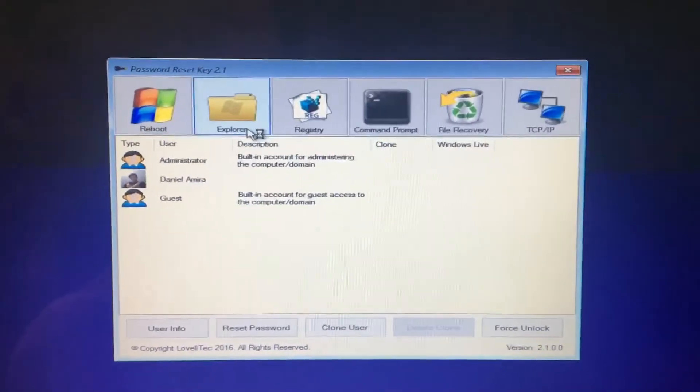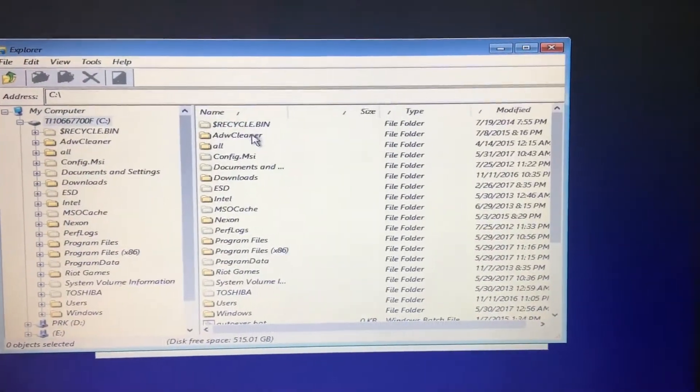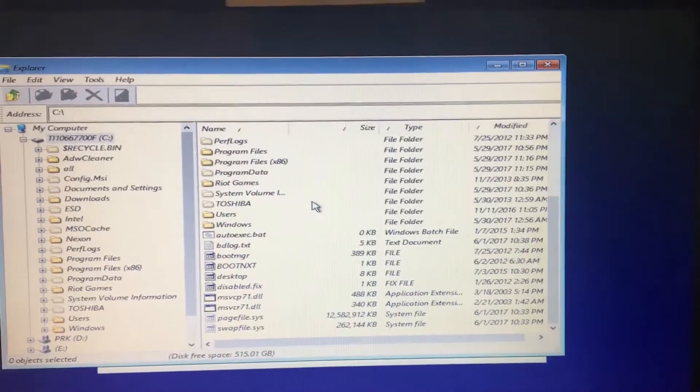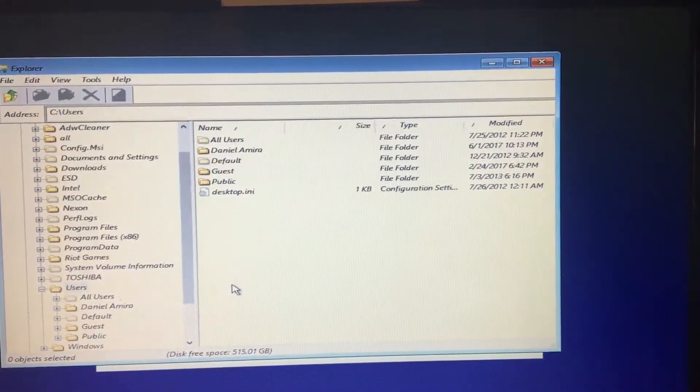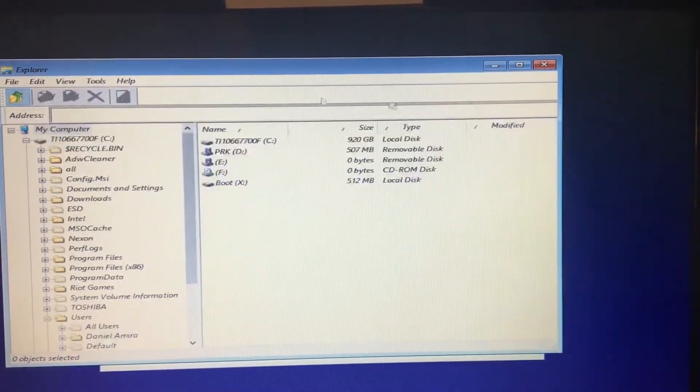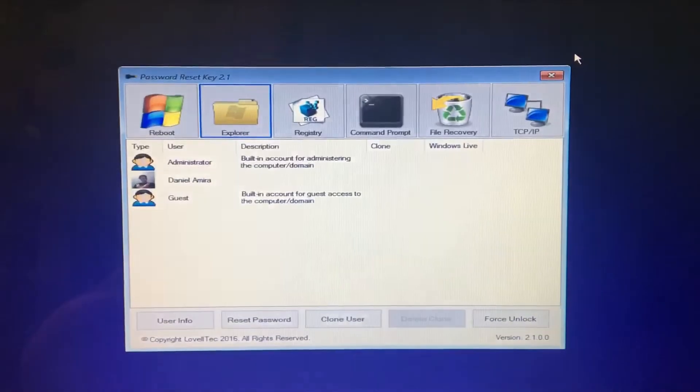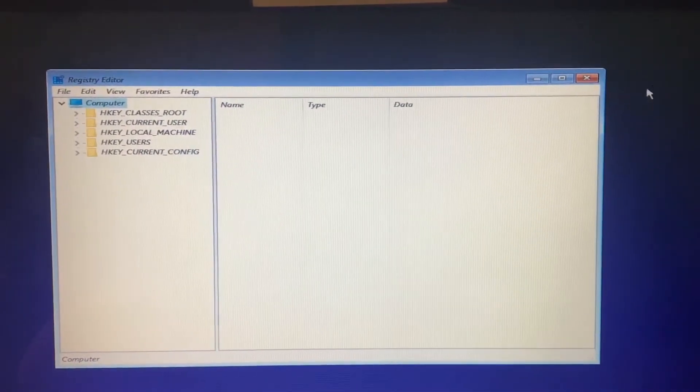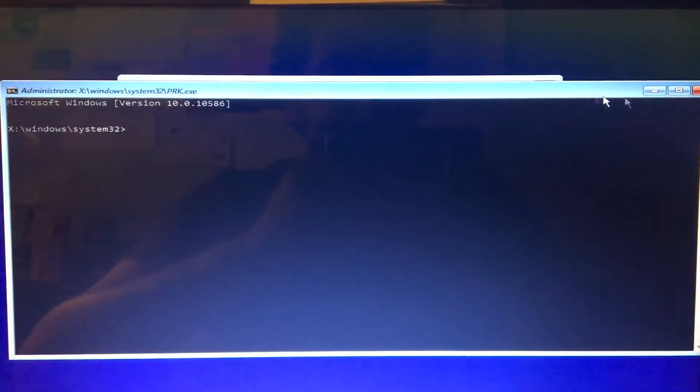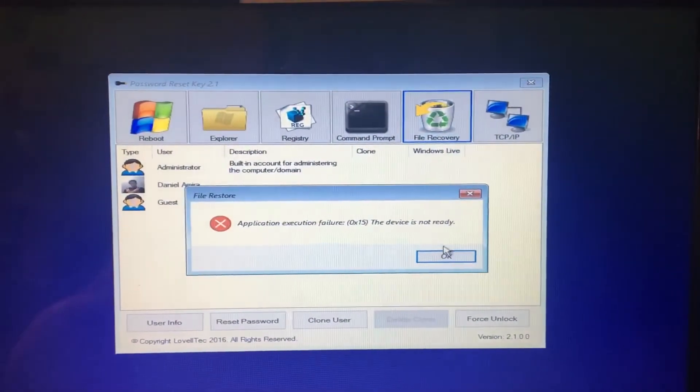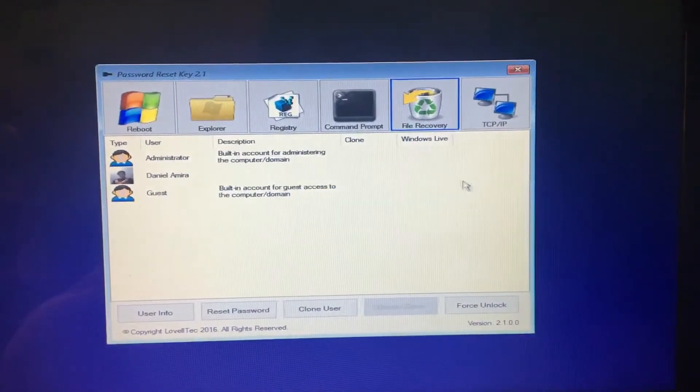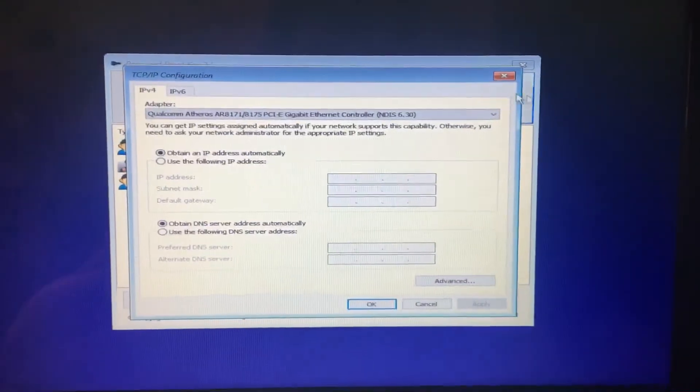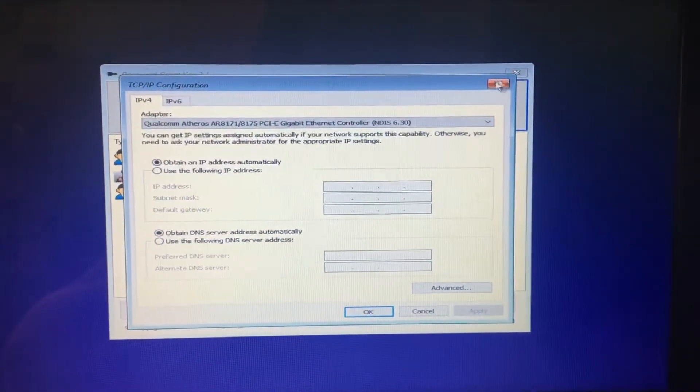You can basically go into explore. You're going to explore your C drive, which holds basically all of your files. The users are connected to it and such. You can't open any files though. You can change the registry in your computer. You can open up the command prompt. Check out file recovery, but the device is not ready. Or you can connect your own computer to it, or check the internet connection and such.